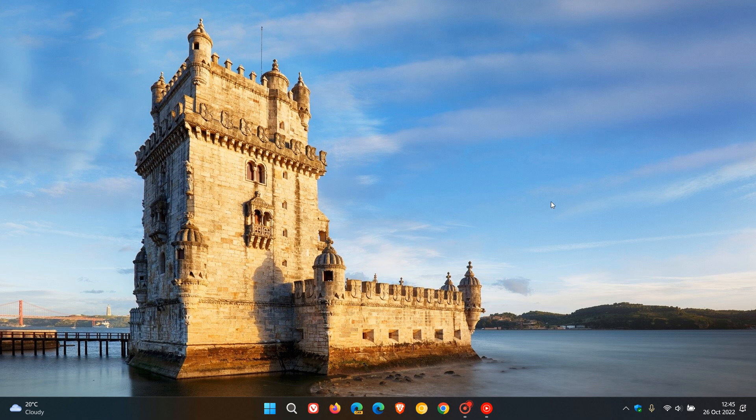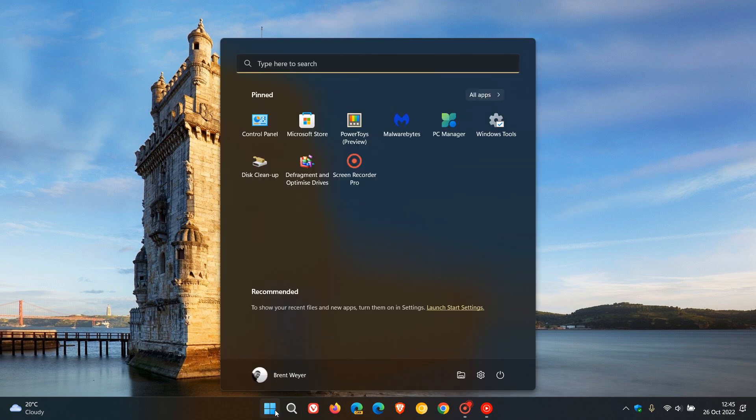And then there was an issue regarding the start menu. It had stopped working when you use keyboard commands to move pinned items to a folder at the end of a list. Apparently that's been addressed.